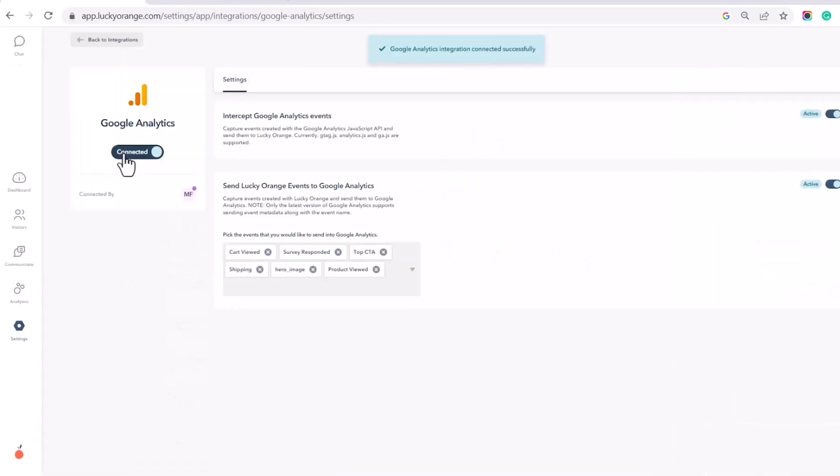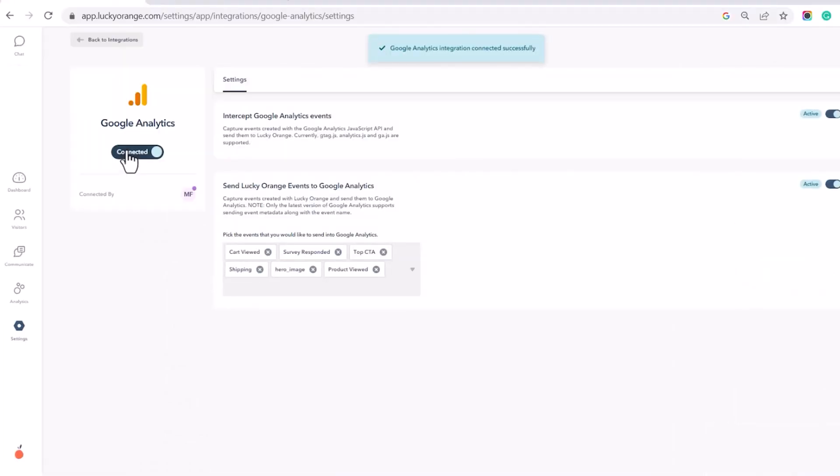It will be able to tell if you already have a GA account installed on your site, and no additional steps will be needed. Once the integration is activated, Lucky Orange will begin receiving the events that are passed through from GA. These events can be managed within the Event Manager.